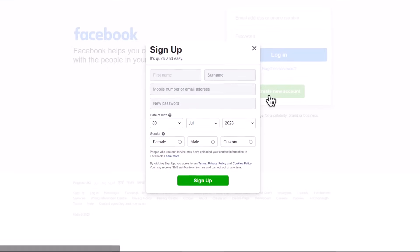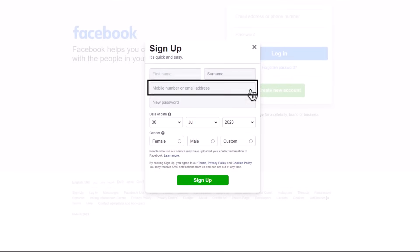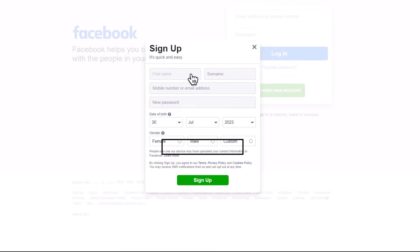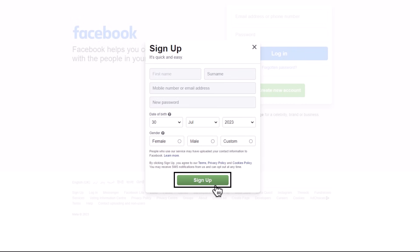Set up your account with your name, phone number, or email address, create a password, and click on Sign Up to complete the process.